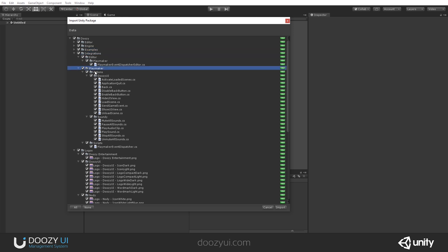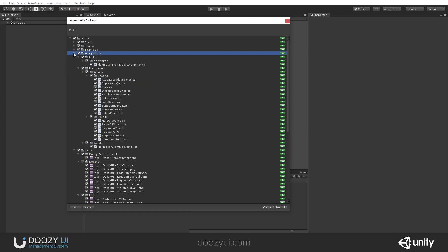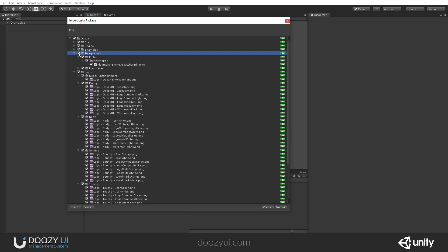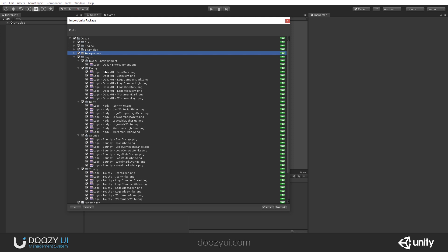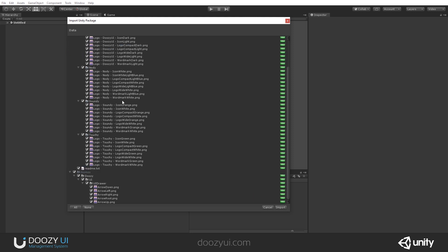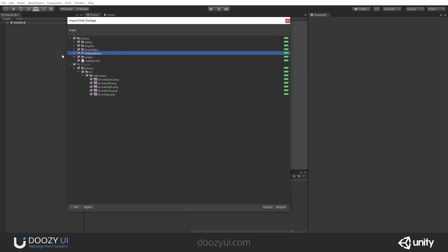And here I have Playmaker actions and so on. And so this is integrations with other assets. And in future versions, we'll be adding anything that supports another asset. It will be found here. So it's separated from the engine. And here you have some logos in case you need them for DoozyUI. And some gizmos. And that's it. And I'm going to click Import.